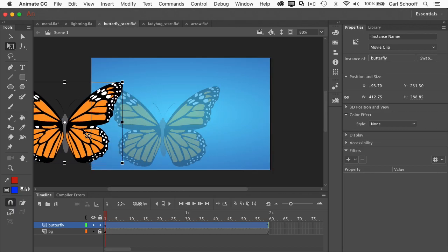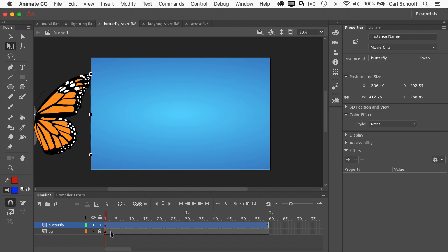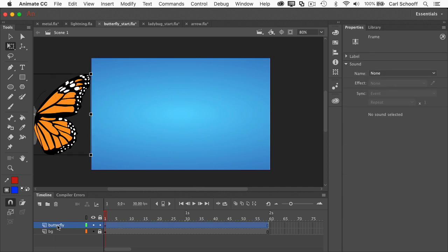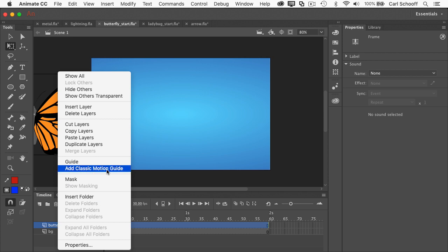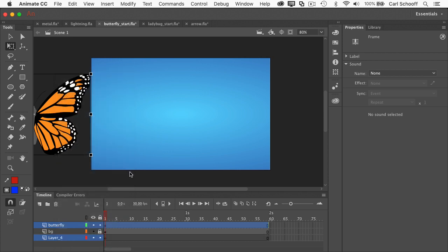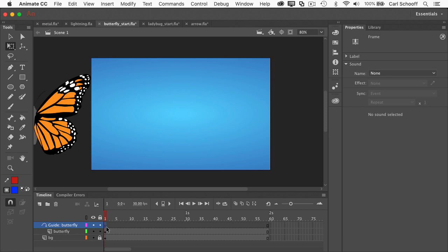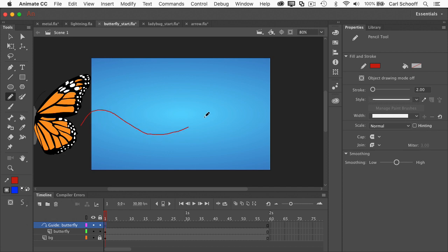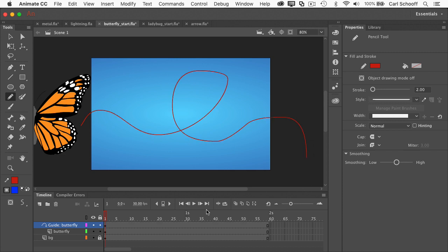So we're going to put the butterfly over here and I'm going to decide that I want him to animate across the stage. So I'm going to right click on the butterfly layer and select add classic motion guide. In that motion guide layer, I'm going to click to make sure I've clicked on that keyframe there. I'm going to select my pencil tool and I like to have the pencil tool set to smooth. That's going to give you probably the best results. And I'm just going to have a little curly Q sort of thing like that.